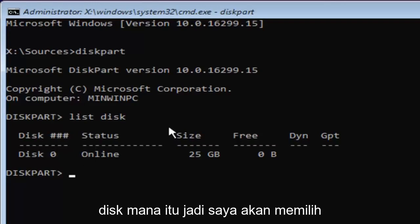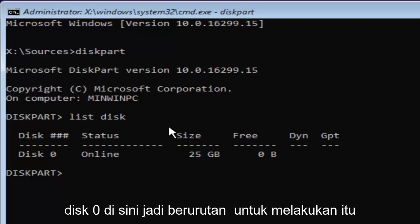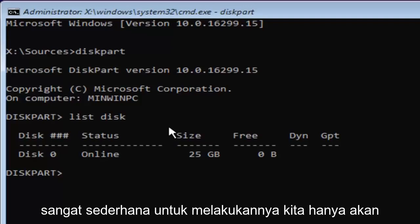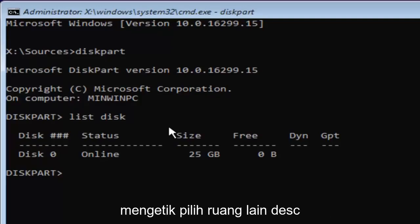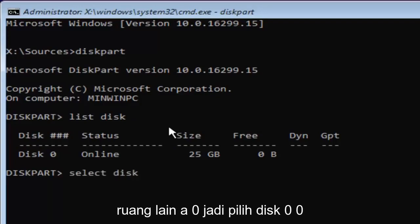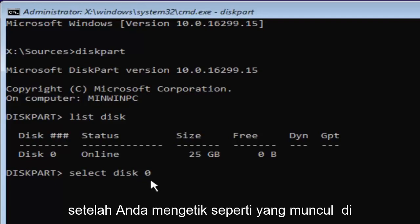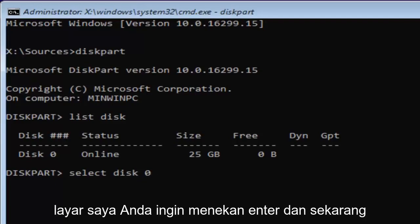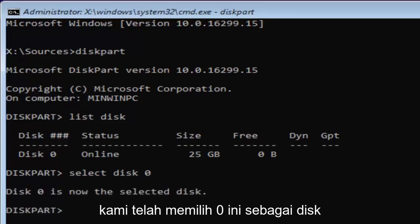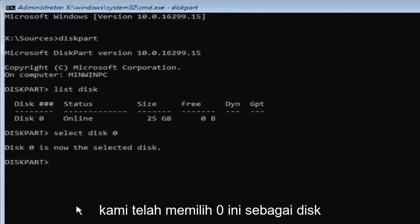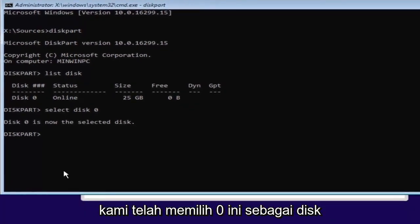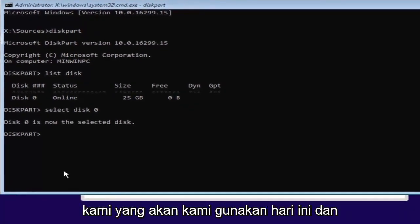So I'm going to select the disk zero here. In order to do that, it's very simple. We're just going to type in select, space, disk, space, zero. So select disk zero. Zero is the number zero. Don't spell out zero Z-E-R-O. Once you've typed it in like it appears on my screen, you want to hit enter. And now we've selected disk zero as our disk that we're going to be working on today.